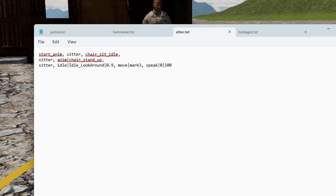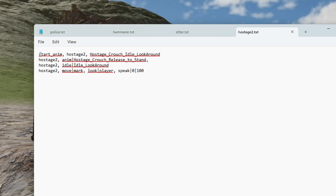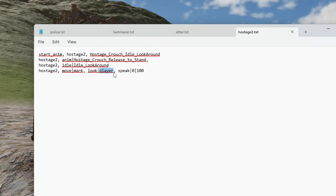He then moves to his mark and says his line. For the hostage, it's pretty similar — she's called hostage_two, so the first line defines her starting animation, which is hostage_crouch_idle_look_around from the booster pack. Once activated, she plays her stand-up animation, then we switch her idle to a standing look-around animation. She moves to her mark and her head follows the player using the look command, which is covered in the manual.